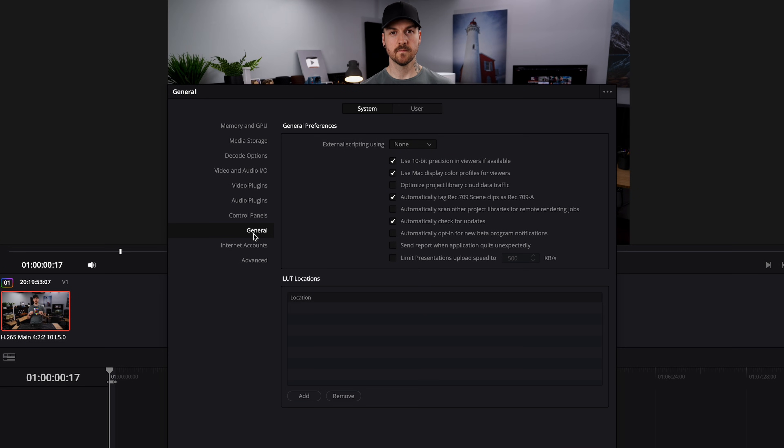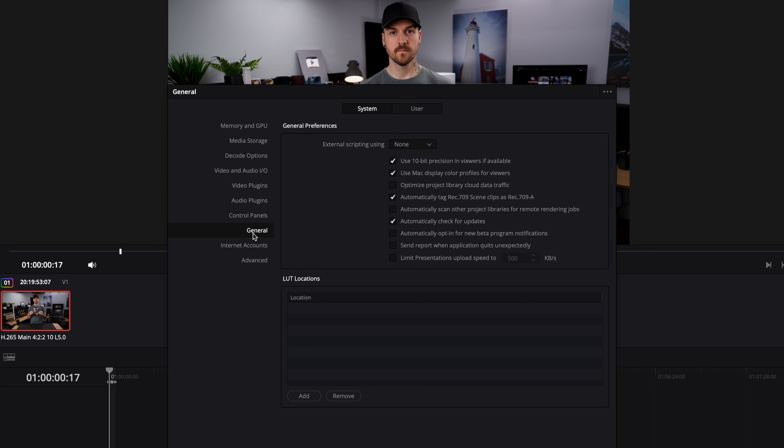The next setting you want to make sure is enabled is "Automatically tag Rec.709 scene clips as Rec.709A." This is more of a precaution than anything, but we'll talk more about Rec.709A in a bit.